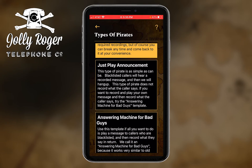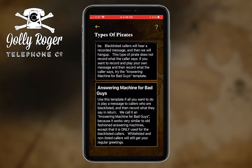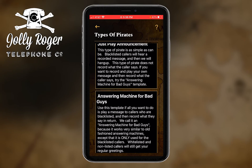Like something to just say 'please stop bugging me,' you can always go and create that. You can also create one we call an 'answering machine for bad guys.' This is something you would be playing when you expect that you're getting blacklisted callers.